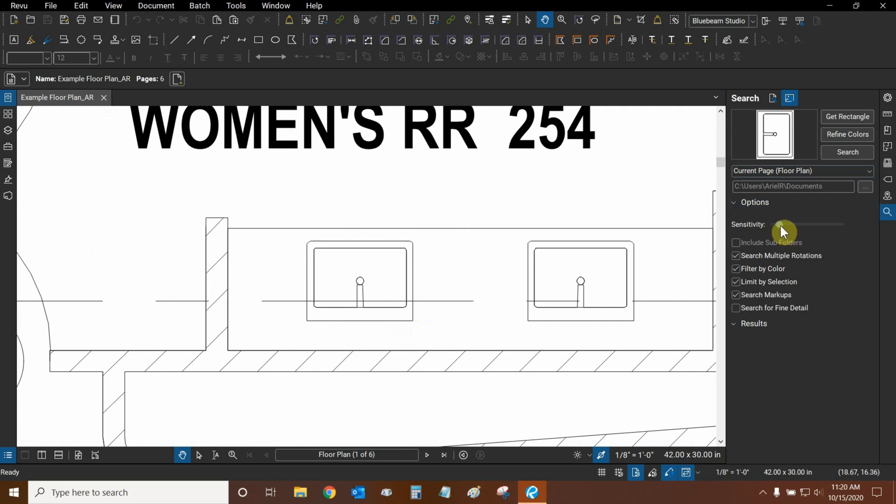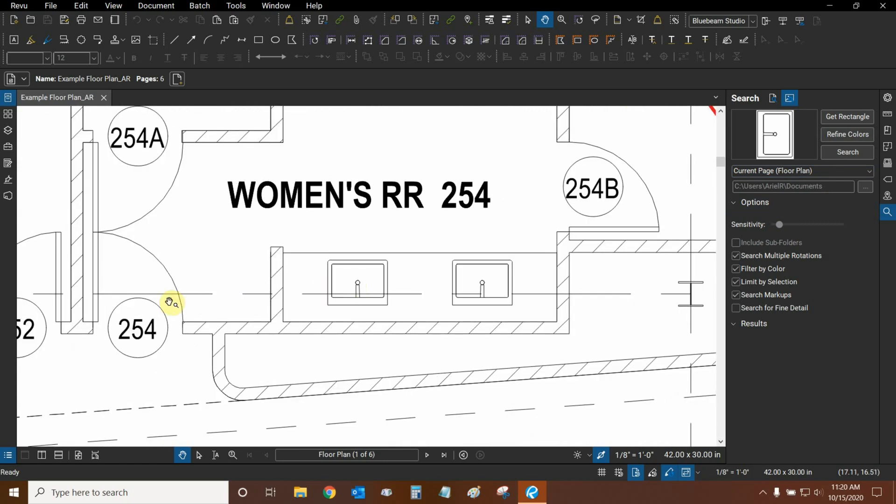So if our sensitivity is low, the overall object will be found regardless of whether or not there are some grid lines passing through the object, as you can see right here.